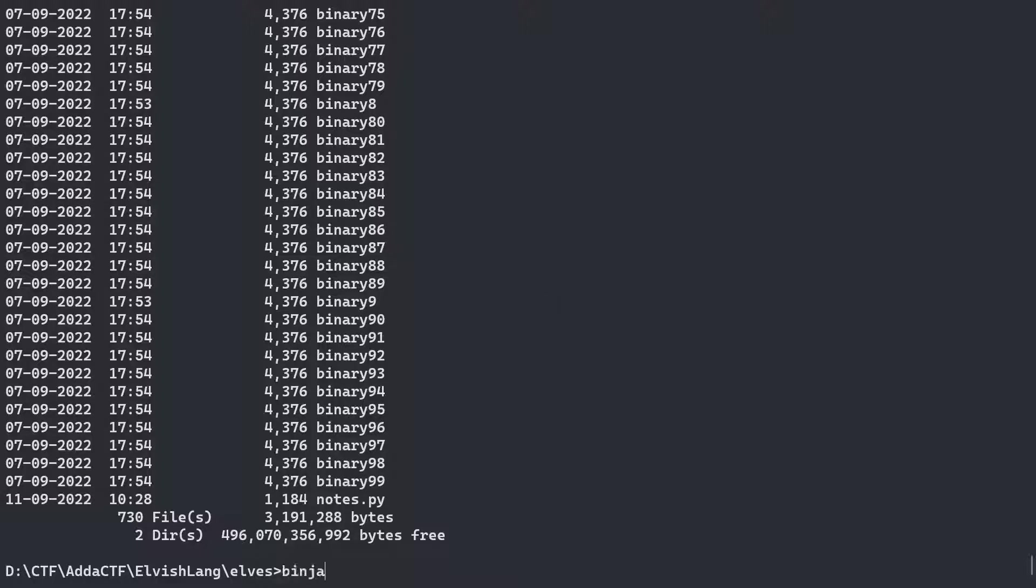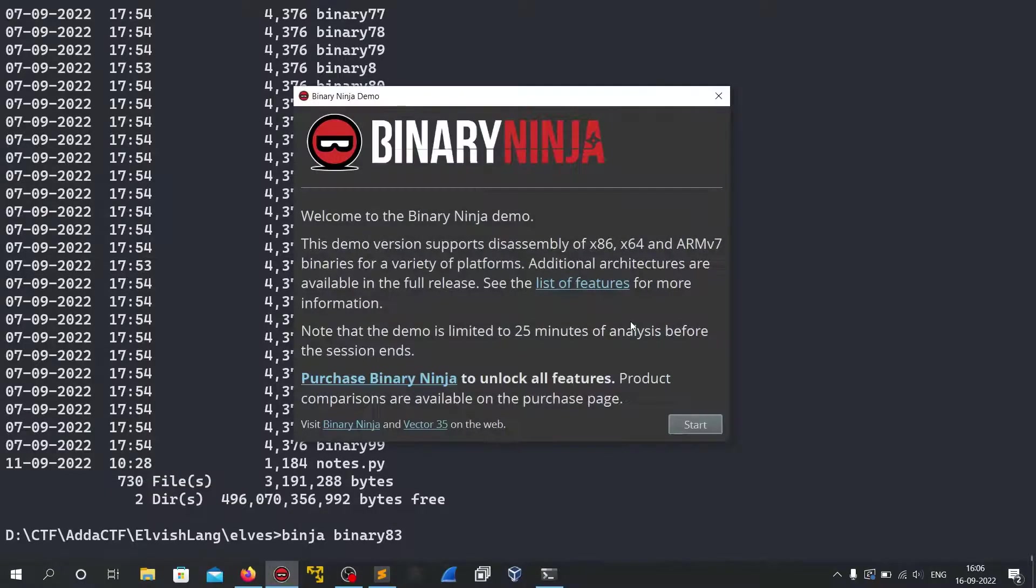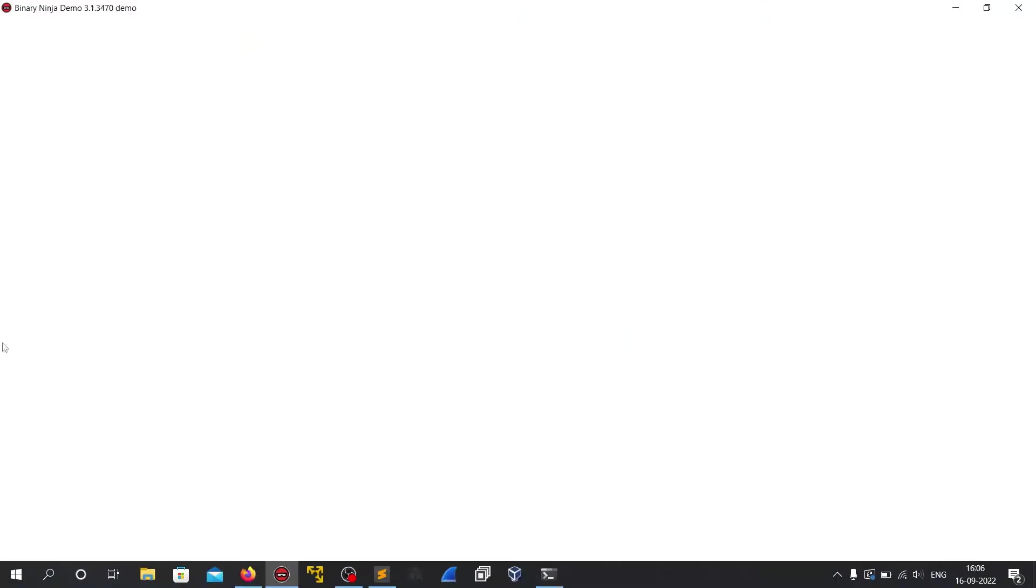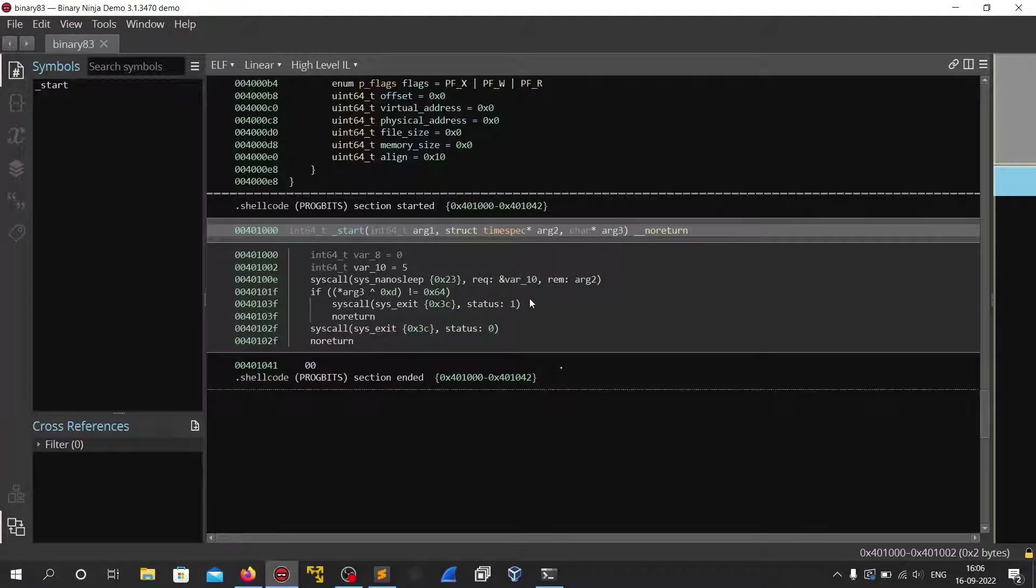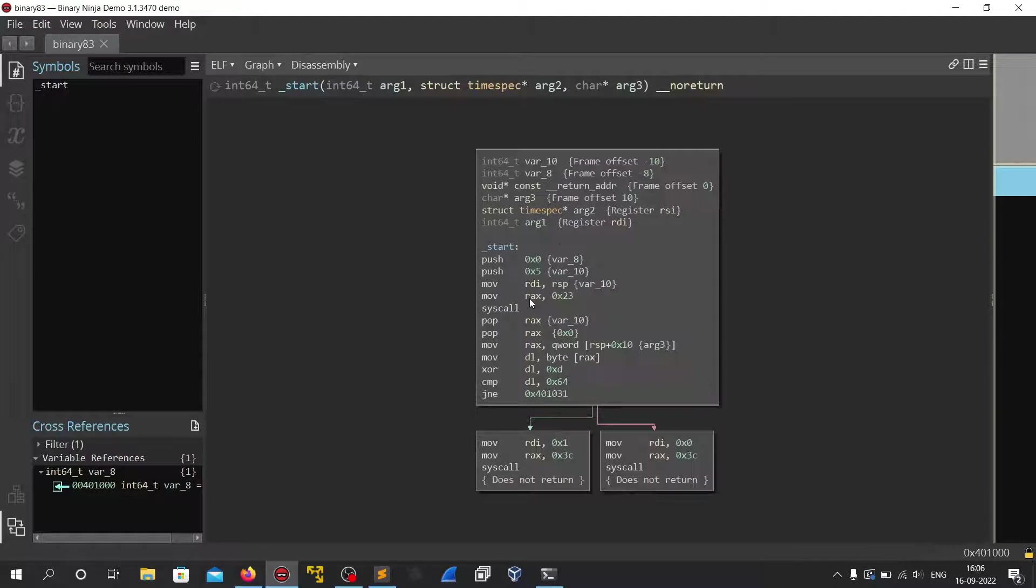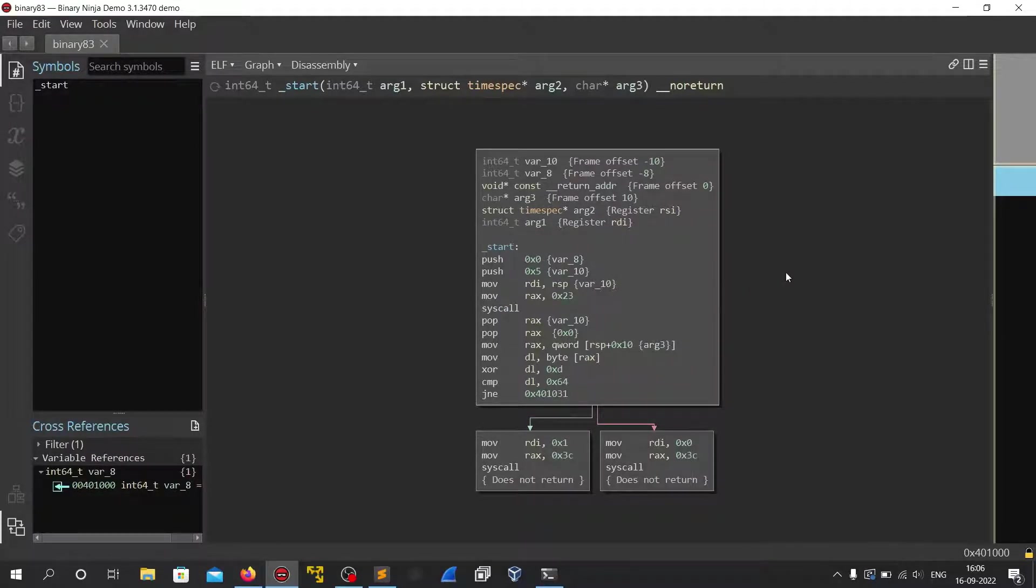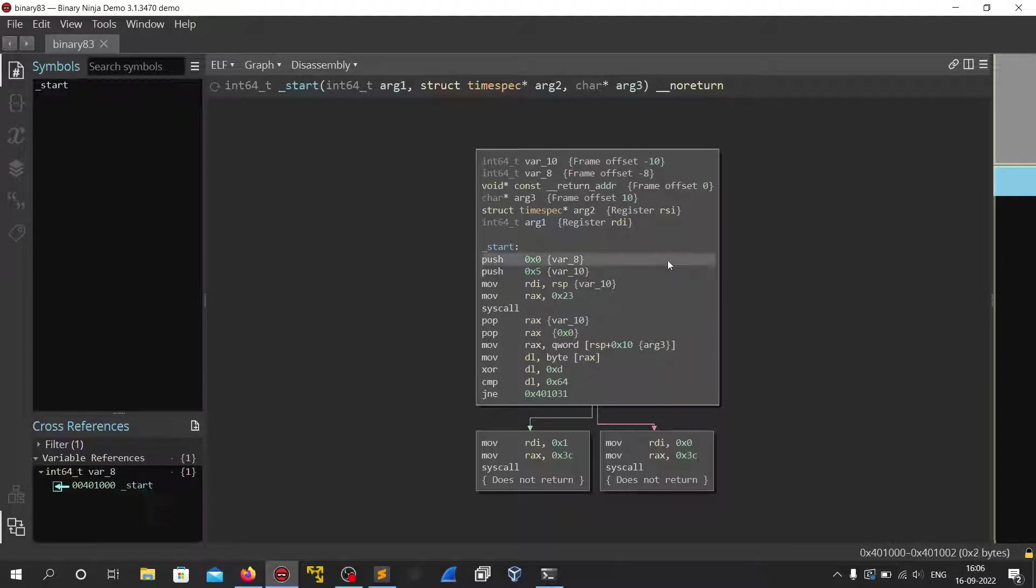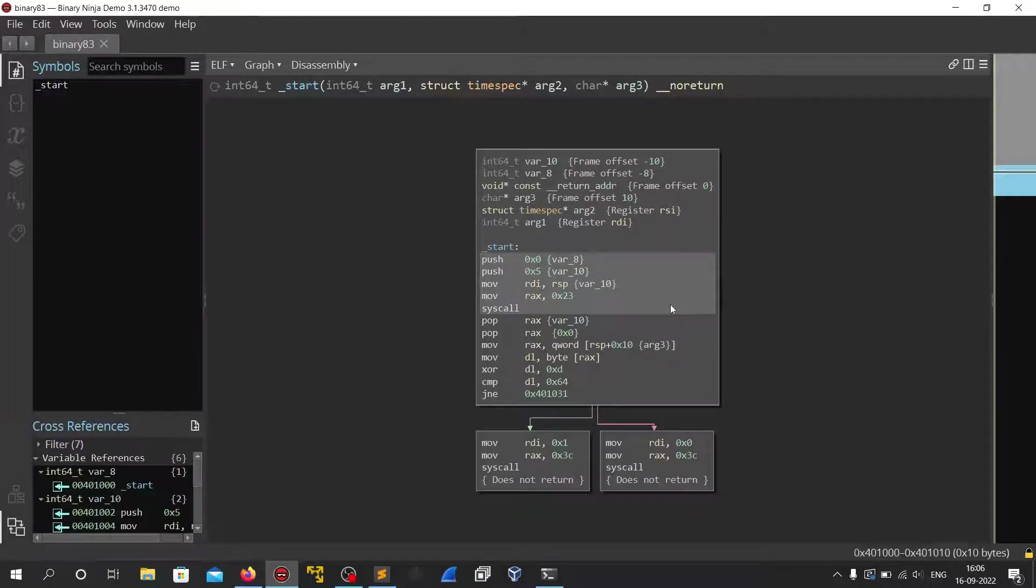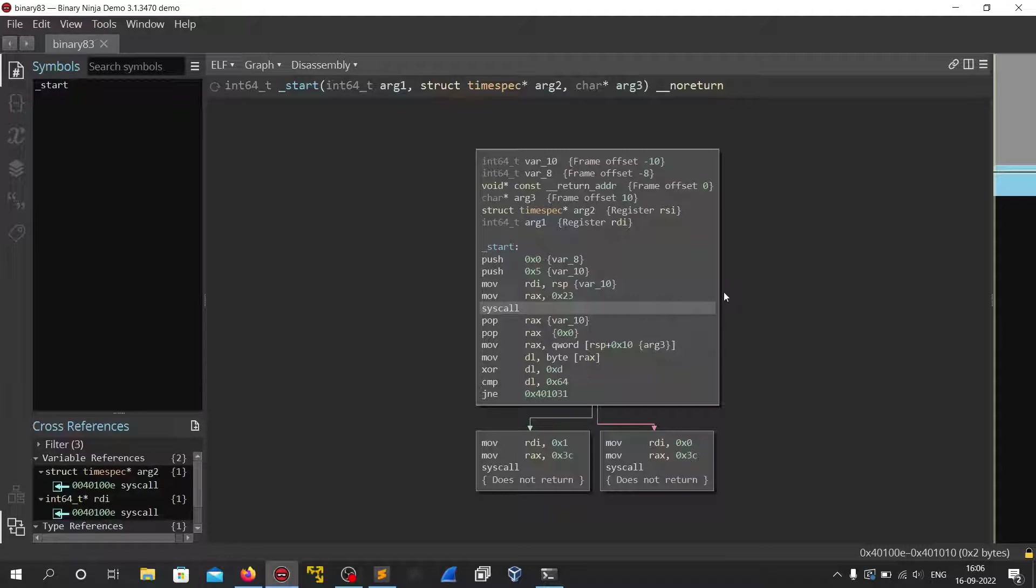So let's open one of the files in a disassembler like binary ninja. And let's jump to the start of the function. So we can see that there is not much code and there is only one function.